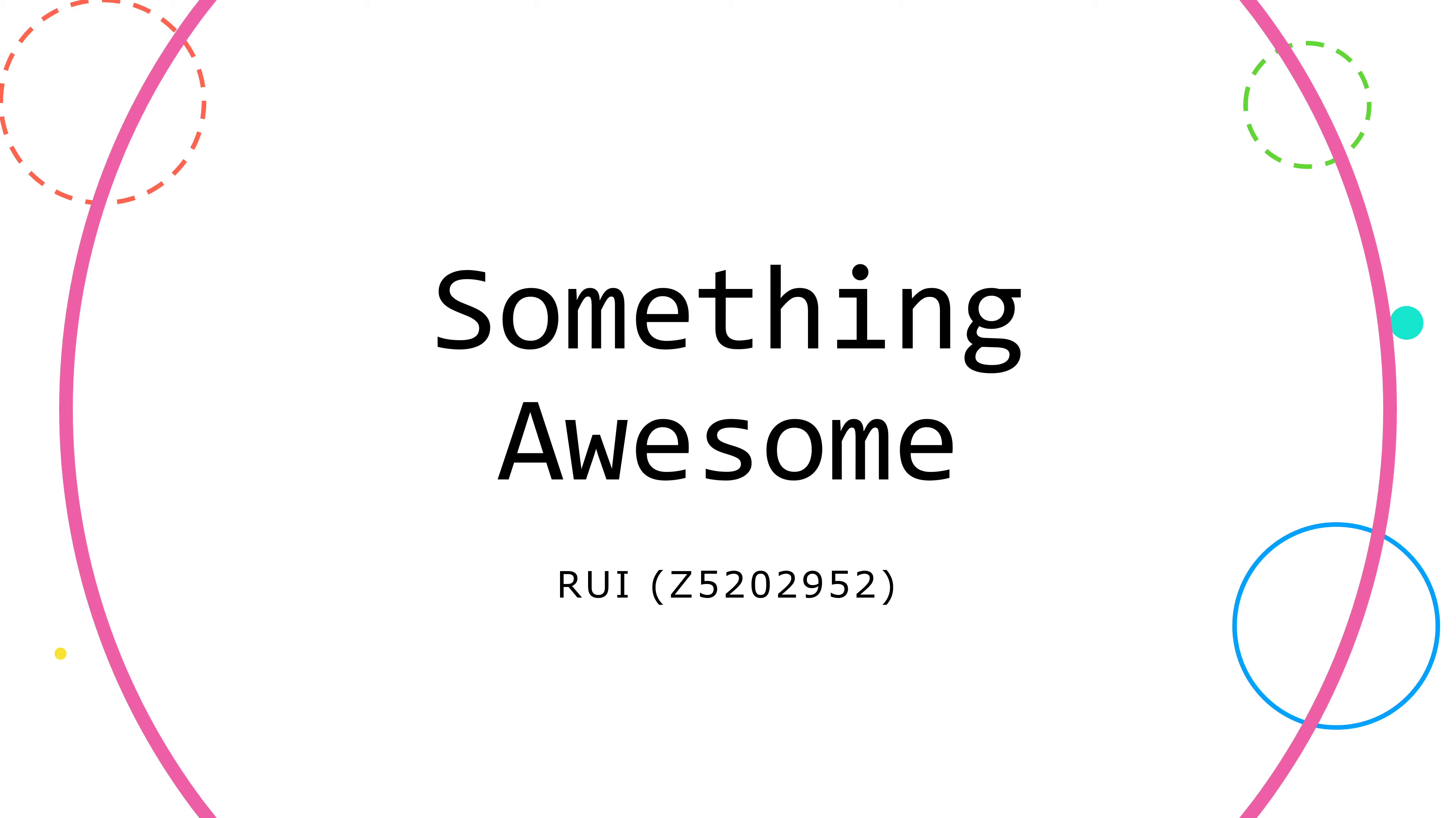Hi, my name is Ray Lee. Today I'm going to introduce my Something Awesome project.